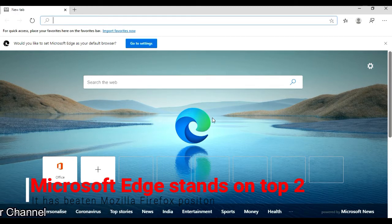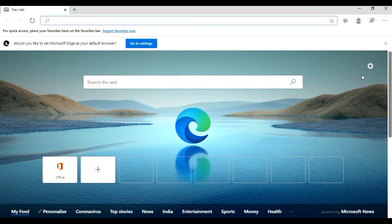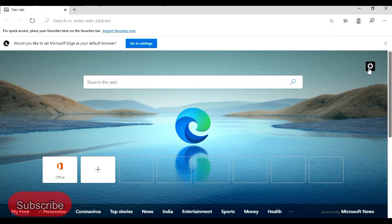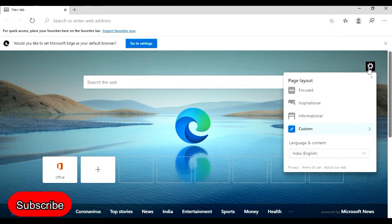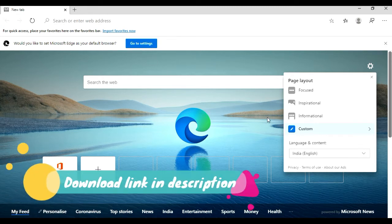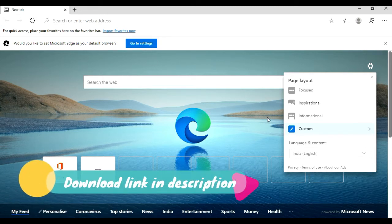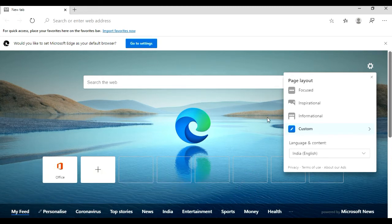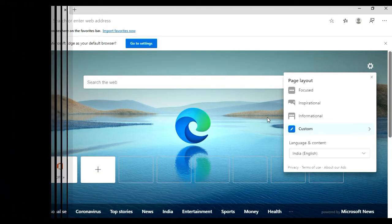If you don't like the layout, you can add your own by going to the settings. You can have a customized layout, and when you open a new tab it opens as you set it for your preferences.